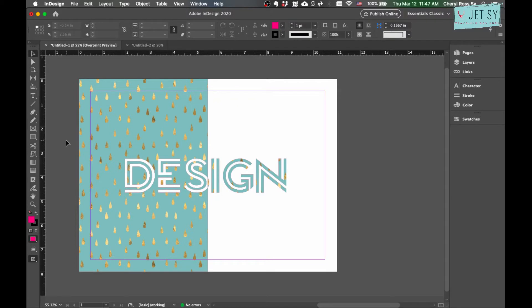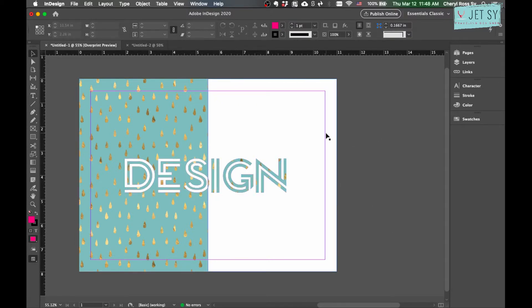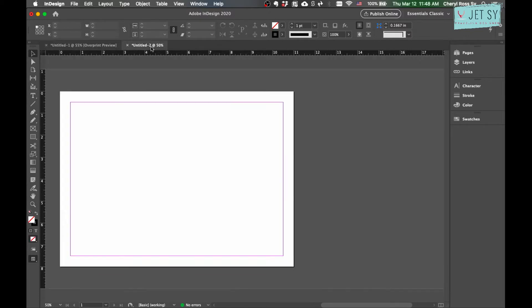Now we are recreating this design. Go ahead and open your InDesign and set your own dimensions. Here I'm using letter size and landscape orientation. You can use whatever size you want. First we're going to create a rectangle just about half of this page.